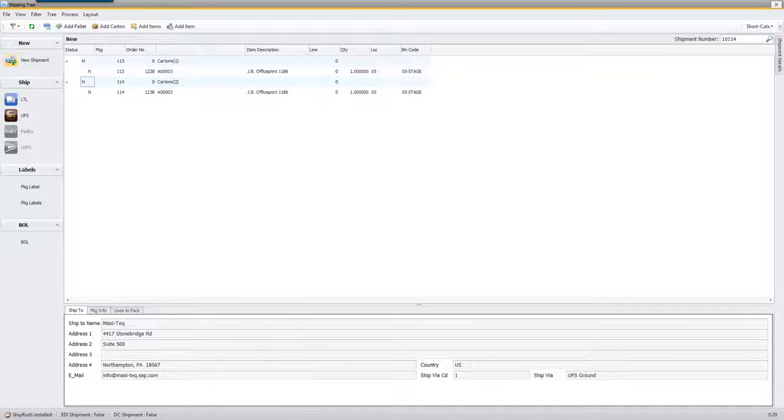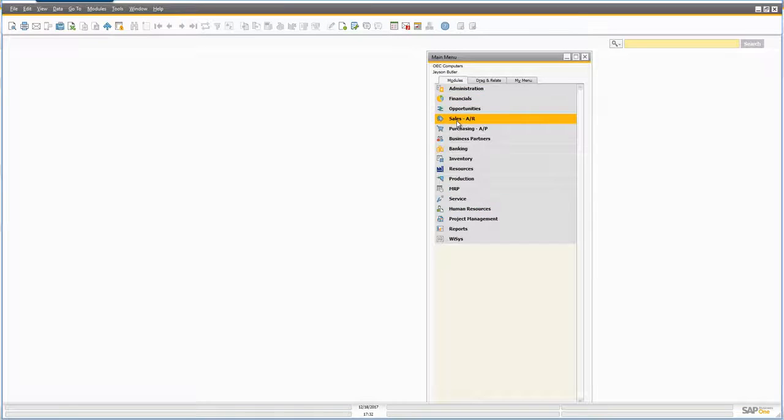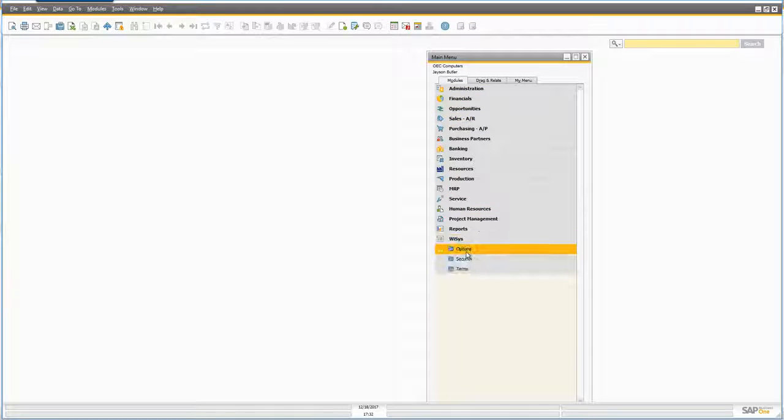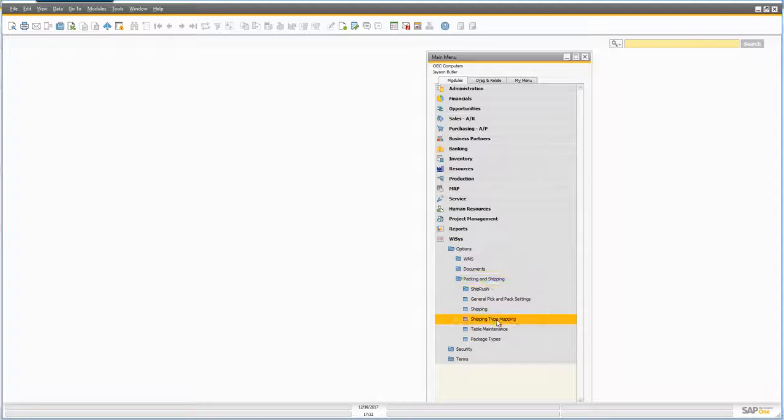The reason the UPS button is available to us is if I go back over here before I go forward, we look at our options and we have Shipping Type Mapping.